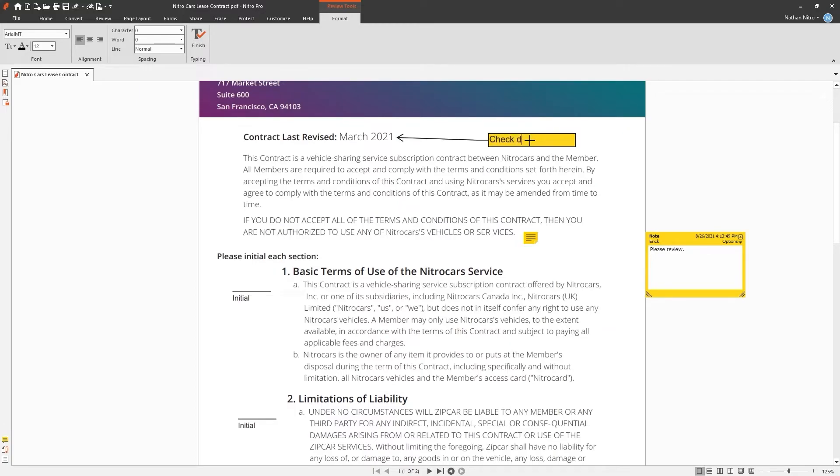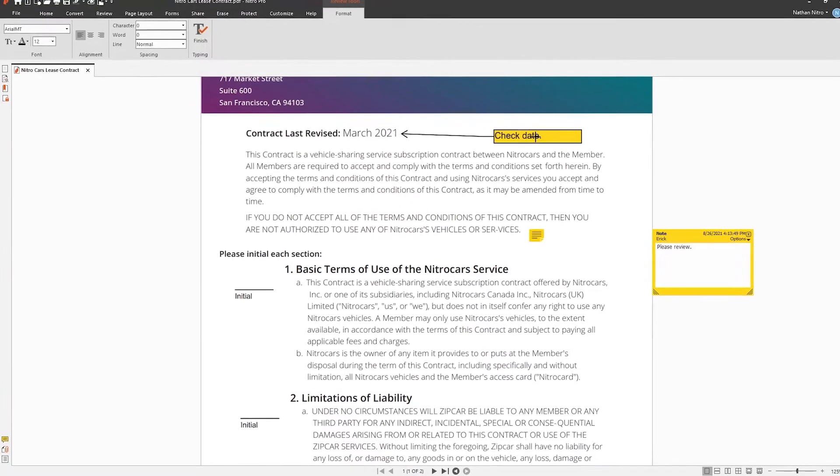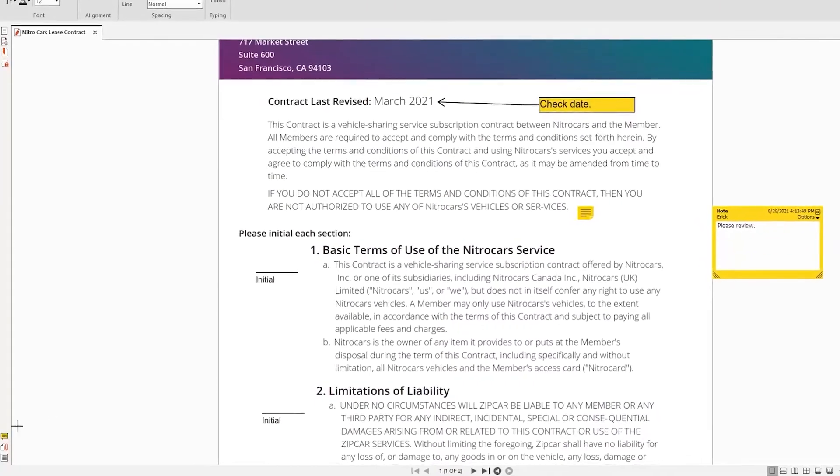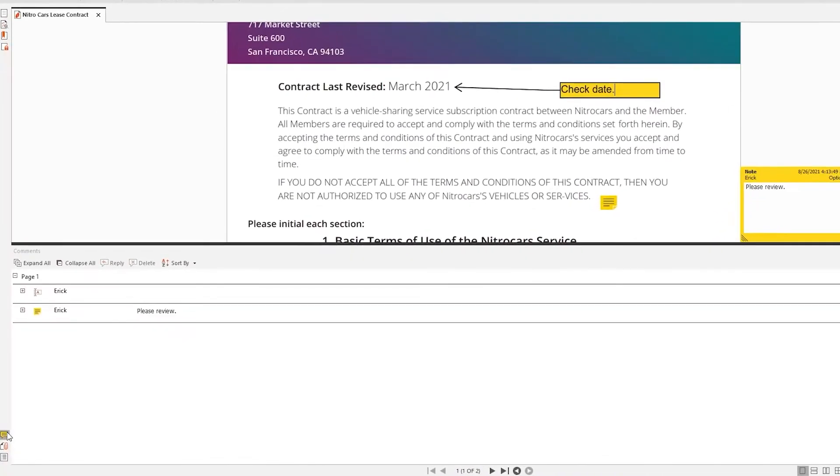To view a summary of your comments, open the comments pane on the bottom left corner of the window. Here you'll see the author, a description of the comment, as well as when it was created.